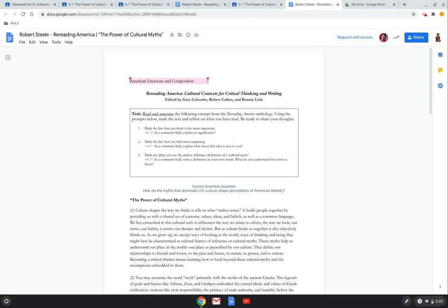This is the same document that we were just looking at, and those three comments that I pointed out to you are now no longer accessible. Comments are not accessible when somebody is in a view only designation.